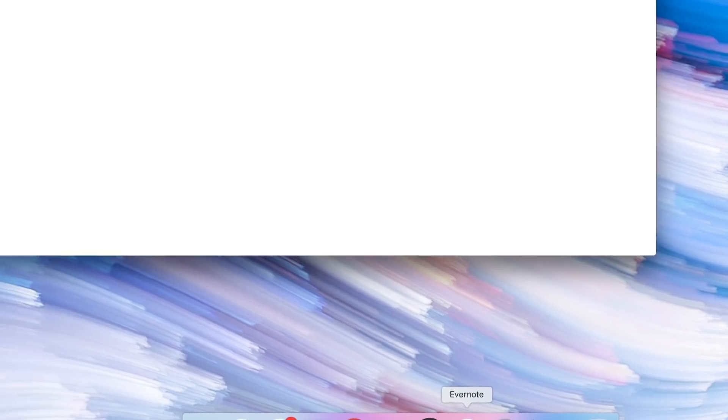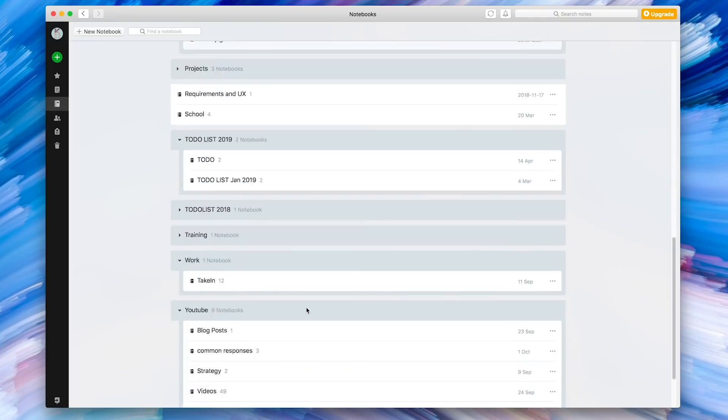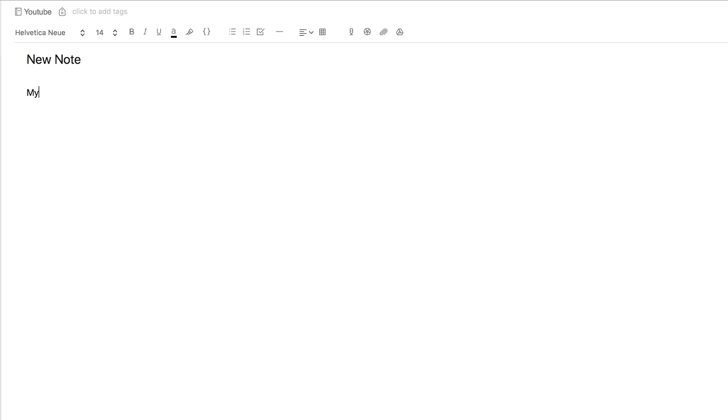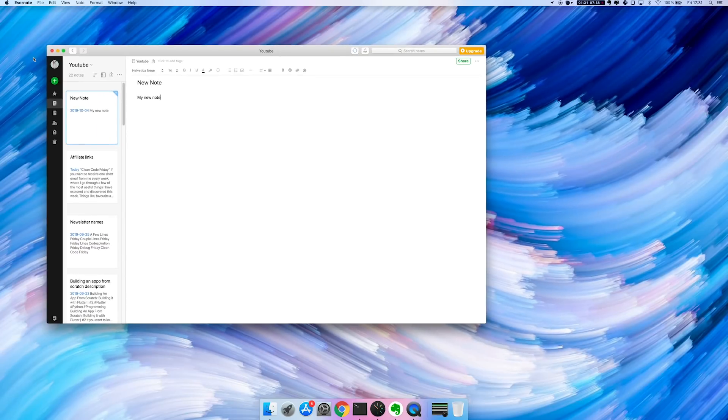What we're going to do today is create a Python script slash shell script, and we're going to automate the process of taking notes. Right now I use Evernote, and I have to open it up, go into it, look through all the notebooks, find the right one, and then open up a new note. I want to speed that process up. I spend a lot of time in the terminal, so we're going to create a shell script command that essentially creates notes for us automatically.